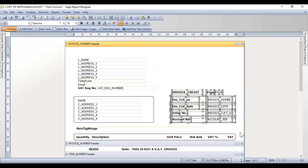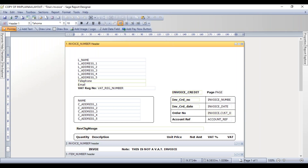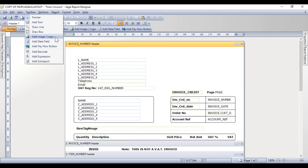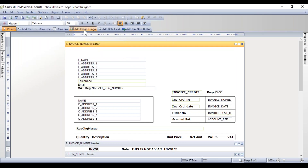One reason I love the plain paper layouts is that a lot of the hard work is already done — you've got lines and boxes surrounding the customer and invoice details, and text boxes already in place. There's a lovely empty area at the top right of the layout where I'd like to add my company logo. From the toolbox toolbar at the top, select the option for Add Image Logo. If you can't see the toolbox toolbar, you can access the same options from the Toolbox menu at the top.